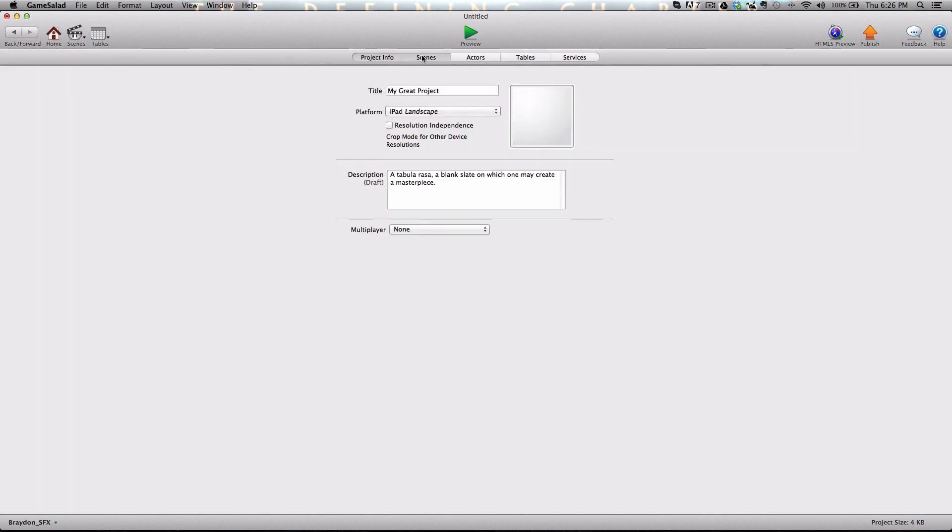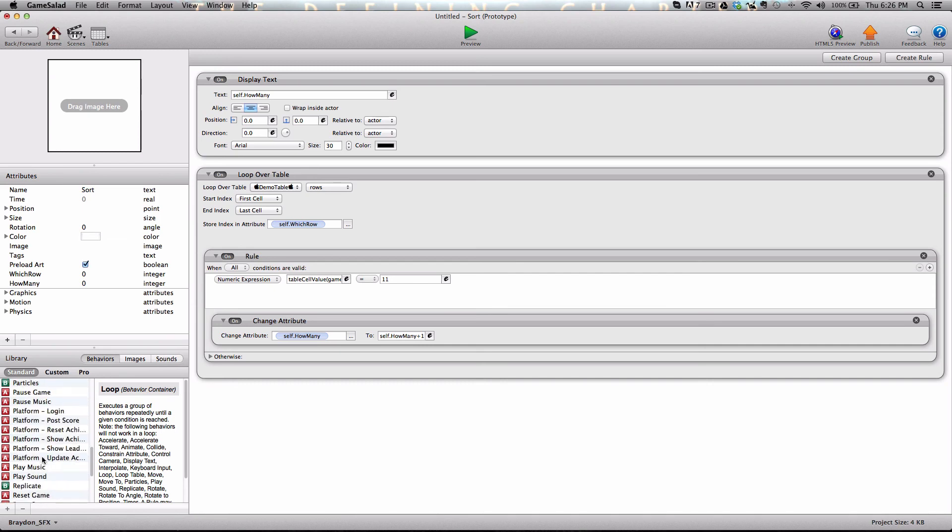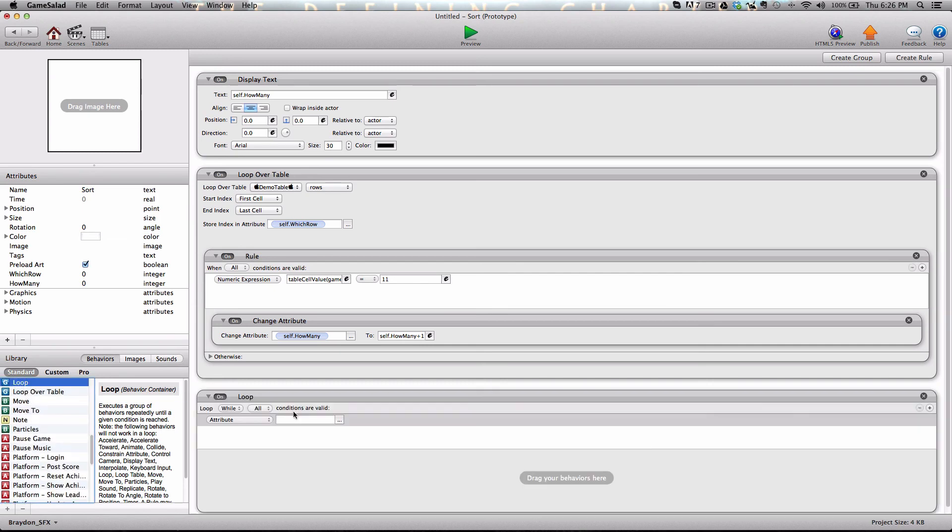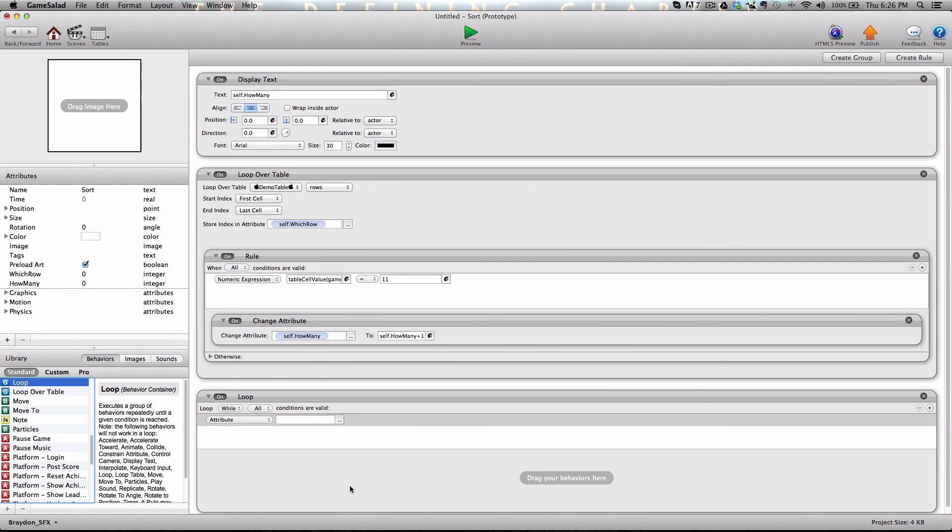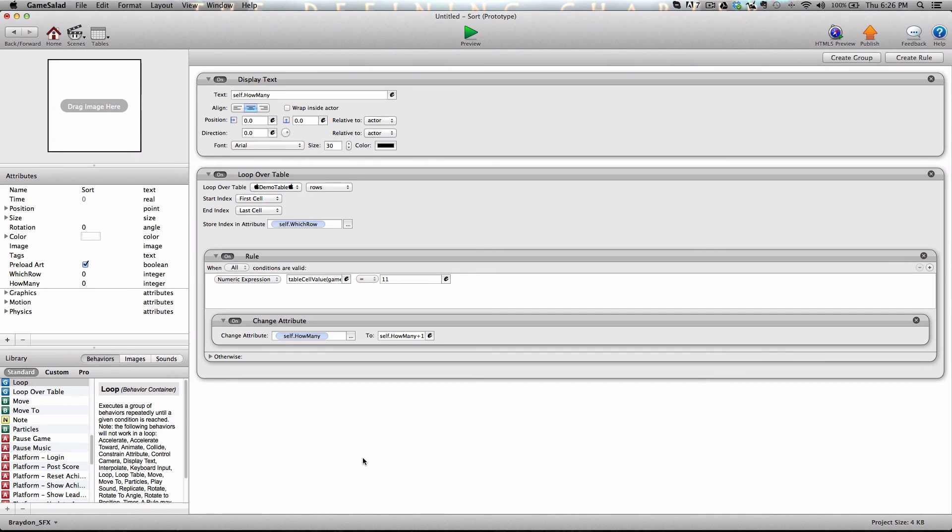Now there are other ways to do it. You could go the long way and use the loop behavior. And what you would need to do is say when perhaps which row does not equal how many rows are in that table. And then you add which row to which row plus one. And then you check to see if that row has the number 11. If not, it'll loop through again or it'll go to the next row until it comes to the end of the rows. And then that's another way to do it. But this way is much simpler. So I recommend using the loop over table behavior. It's new in version 11, I believe. And so I hope you guys learned a lot and enjoyed it. Can't wait to see what you do with it. And we'll see you in the next video.